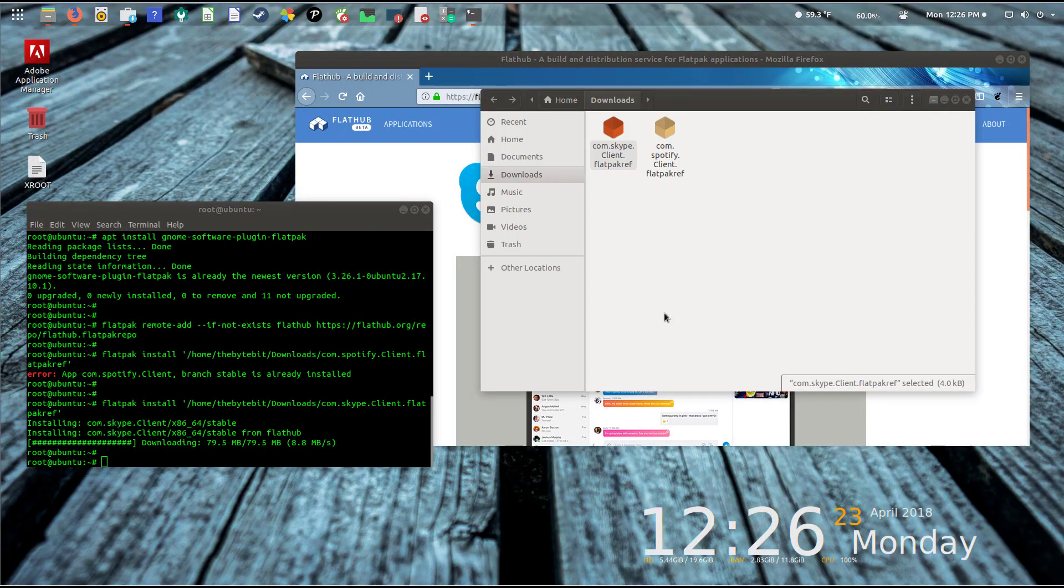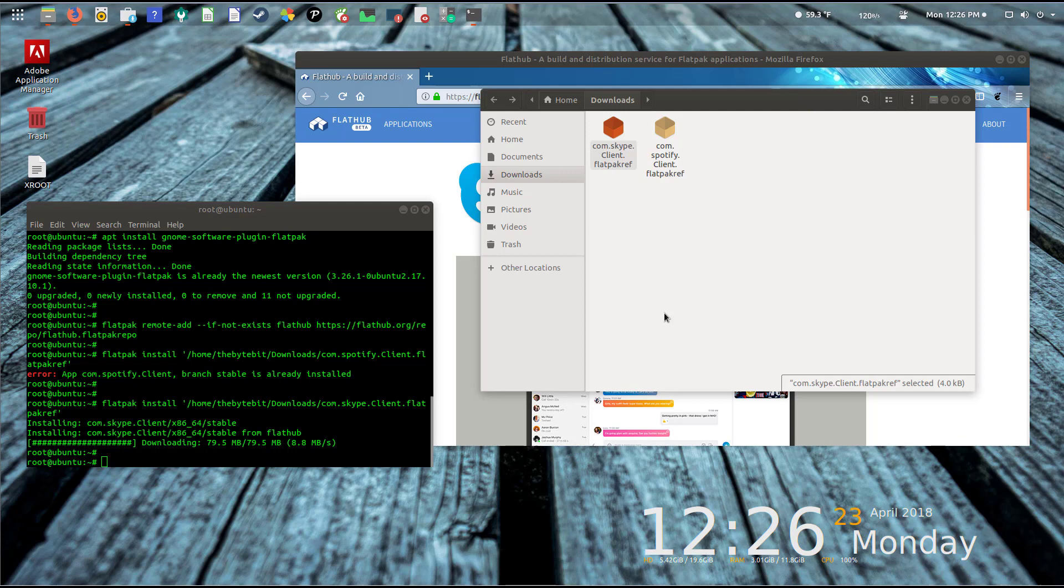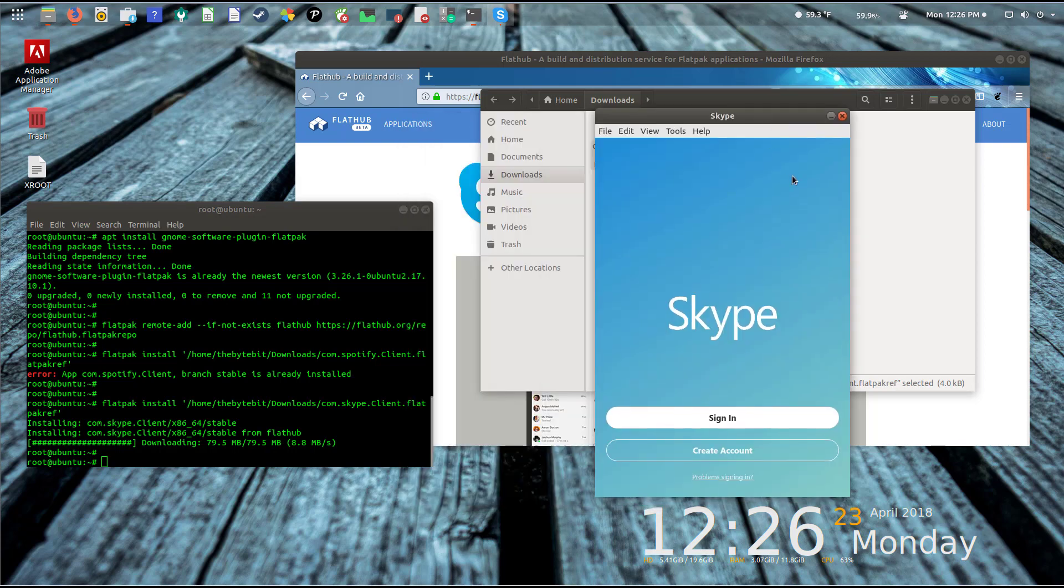If I click on the menu here to show our installed applications and scroll down, here's Skype. If I click on it, it'll start up and I'm assuming ask me to register or log in to the application. That's essentially all it is.